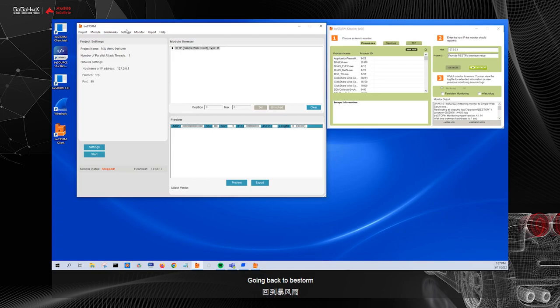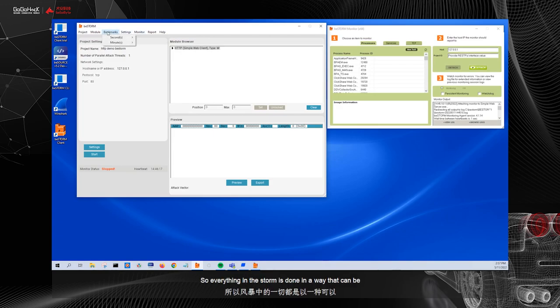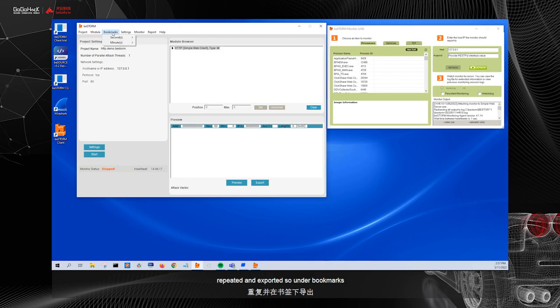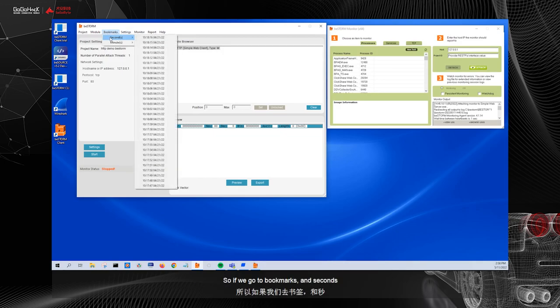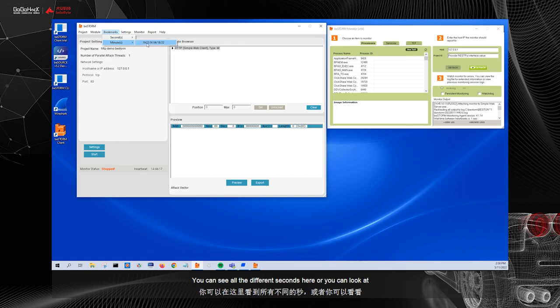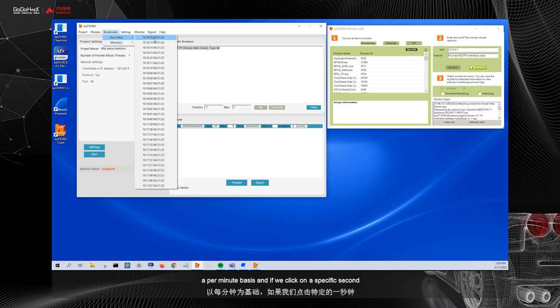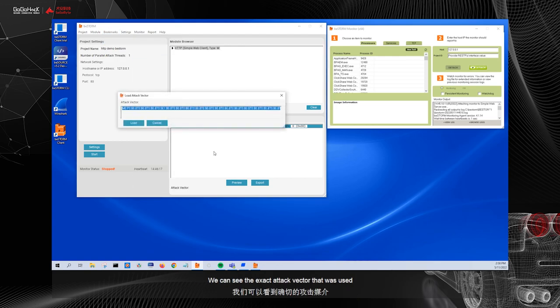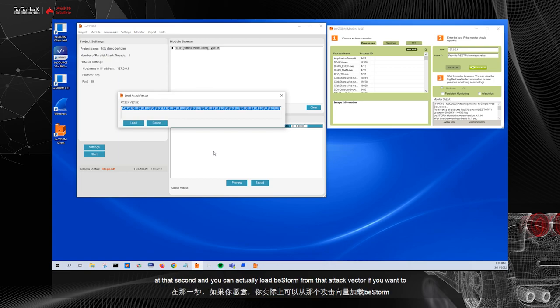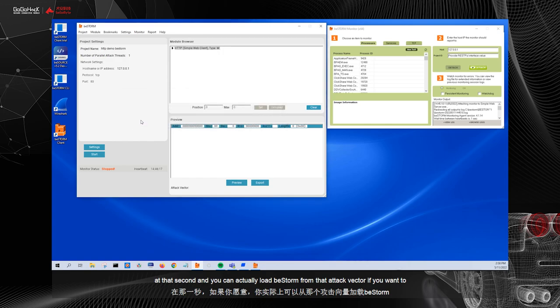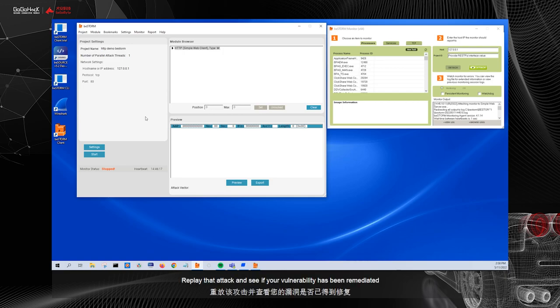Going back to BeStorm, the last thing to cover is going to be the bookmarks. So everything in BeStorm is done in a way that can be repeated and exported. So under bookmarks, we actually know every test that was sent down to the second. So if we go to bookmarks and seconds, you can see all the different seconds here. Or you can look at a per minute basis. And if we click on a specific second, we can see the exact attack vector that was used at that second. And you can actually load BeStorm from that attack vector if you want to replay that attack and see if your vulnerability has been remediated.